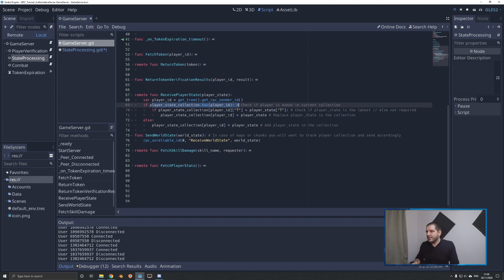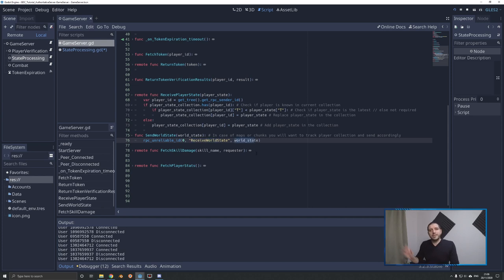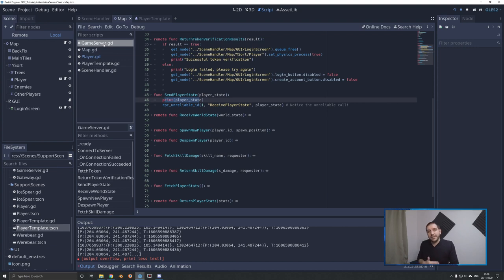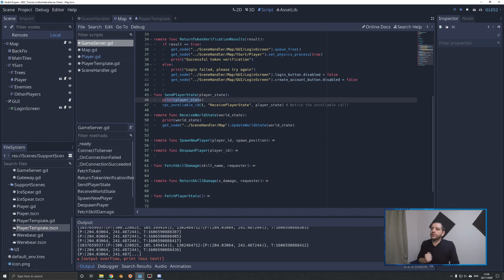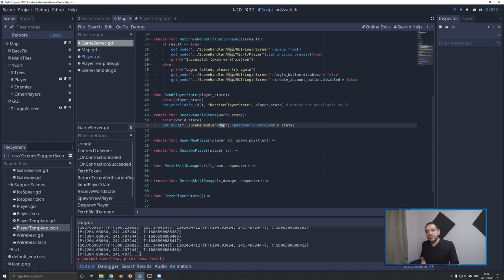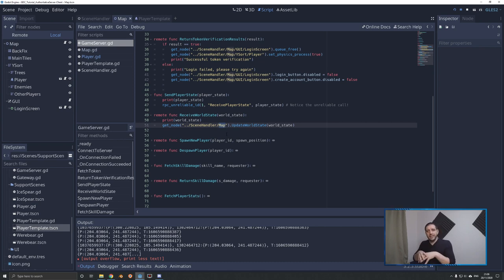The send world state function is super easy — it's an RPC unreliable call again. Passing zero means everybody. We call the function receive world state and send it to all currently connected players. Back on the client side in the game server singleton, we have the remote function receive world state. After printing for testing purposes, we get the node map and call update world state. The map node is the parent of all elements that could need changing — players, mobs, NPCs, resource nodes — everything lives as an entity on the map.